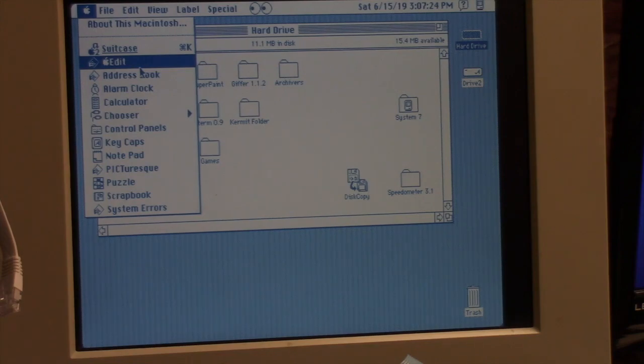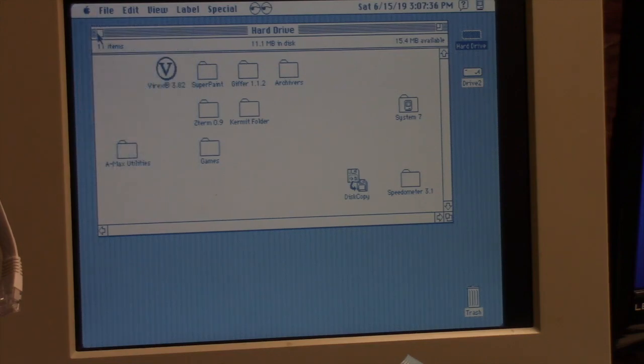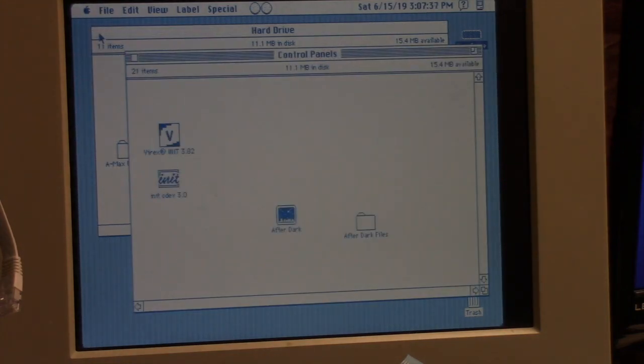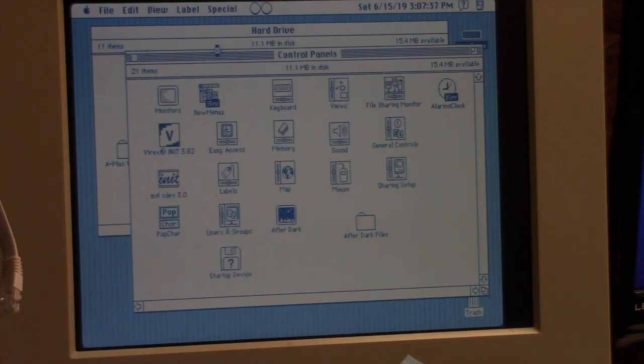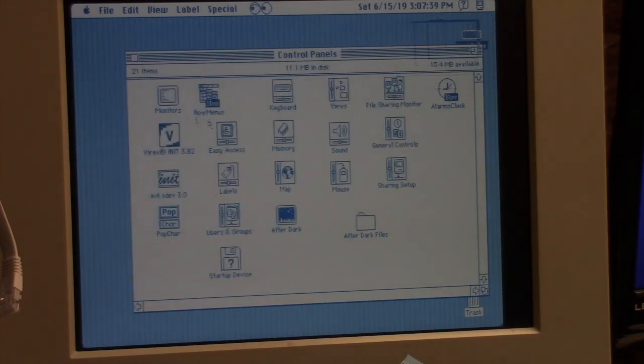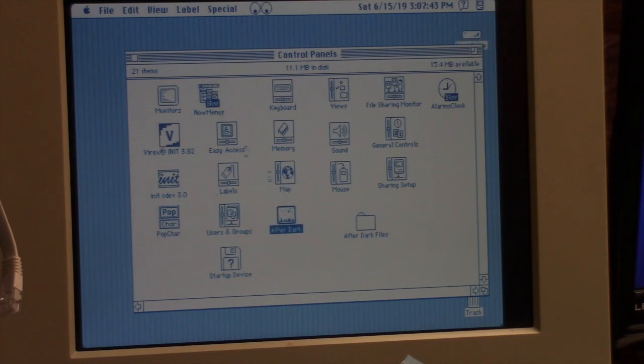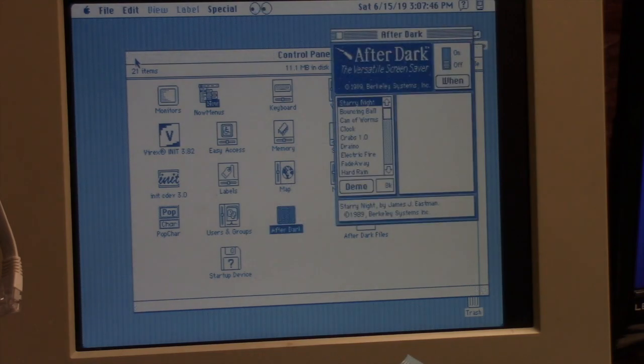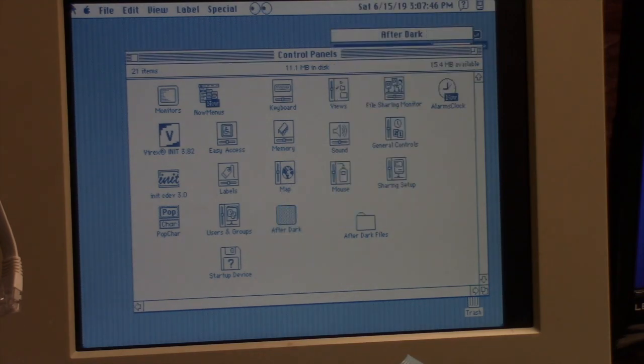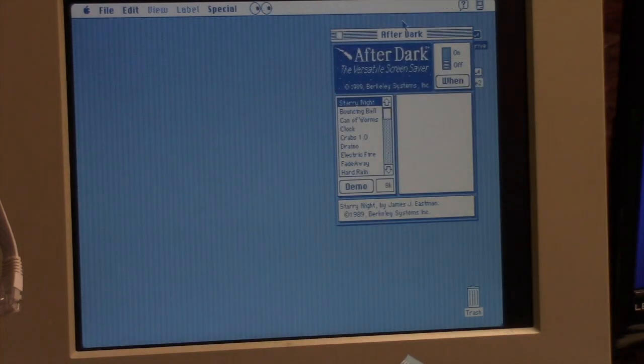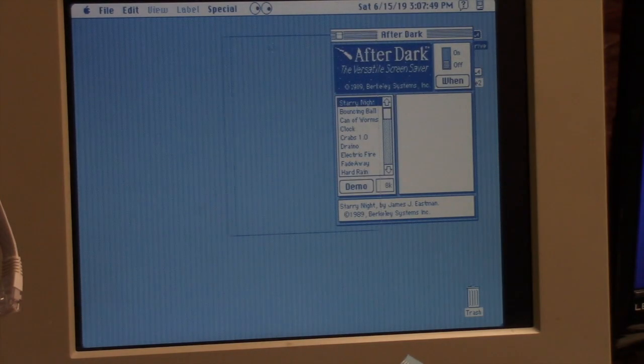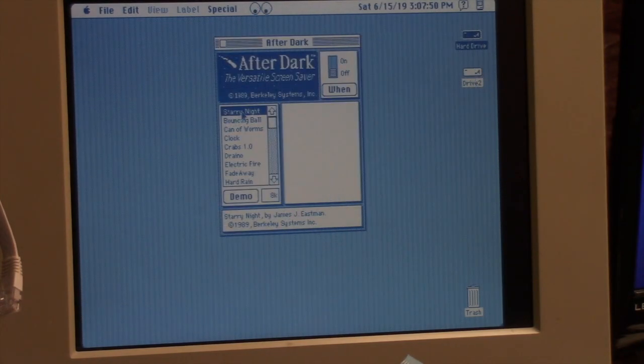That's pretty much it. I don't really have a lot of stuff on here but it's nice to have. Oh, it's got After Dark, which is funny because it's in two color, four color.